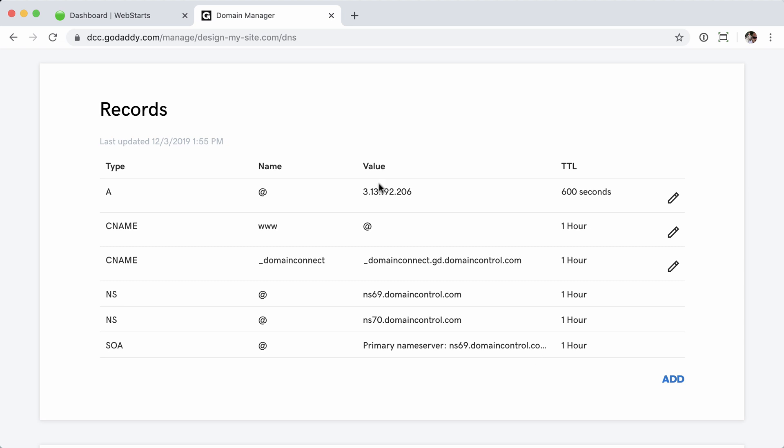And that's all there is to it. You can see that the A record now points to the new IP address and my www CNAME record points to the A record. So anytime anybody goes to the website, whether they add the www or not, it's going to go to my new WebStarts website.